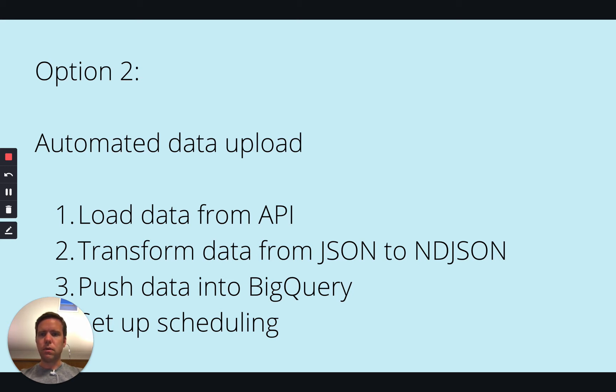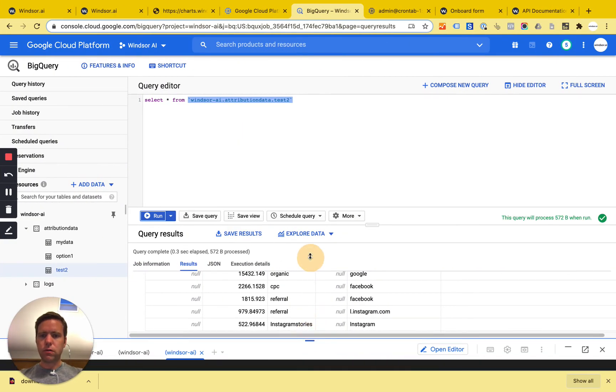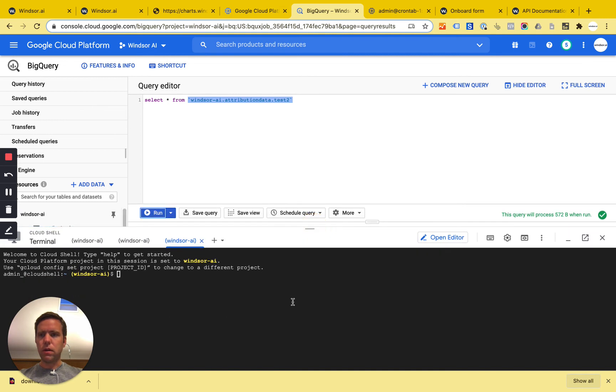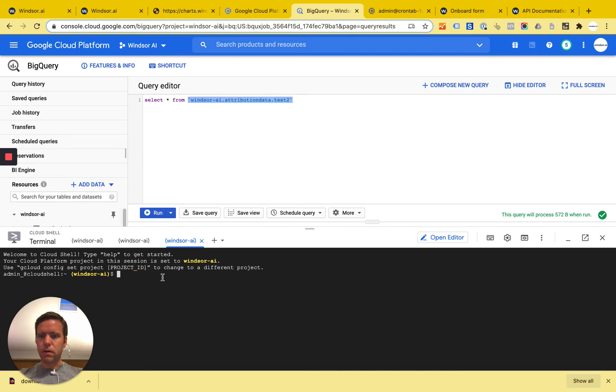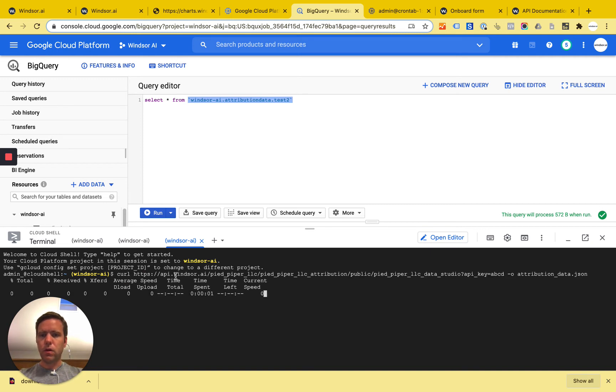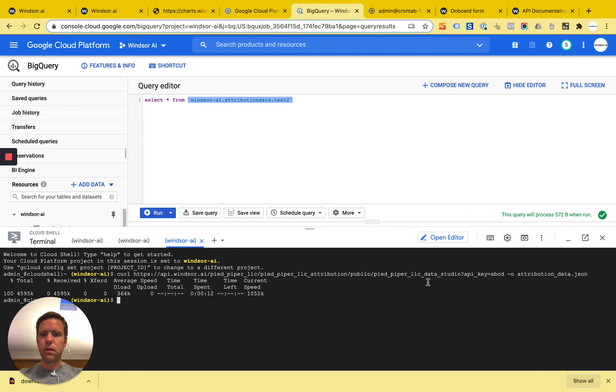The first step, we want to load data from API. So now we're switching to the cloud shell here. I can just get a cloud shell opened over here. And now I'm having my API URL. Here it comes. And what I'm going to do is I'm going to curl this. I'm loading the data via curl into an output which is called attribution data dot JSON. So now here we see that this is a larger data set. It has been loaded.